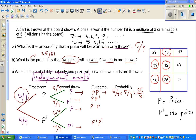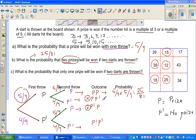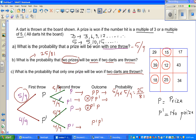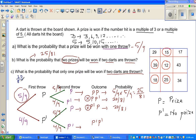Finally, what is the probability that only 1 prize will be won if both darts are thrown? This covers two cases: win prize in the first throw but not the second (5/9 × 4/9 = 20/81), or no prize in the first throw but win in the second (4/9 × 5/9 = 20/81). So the total probability of exactly 1 prize is 20/81 plus 20/81, which equals 40 out of 81.